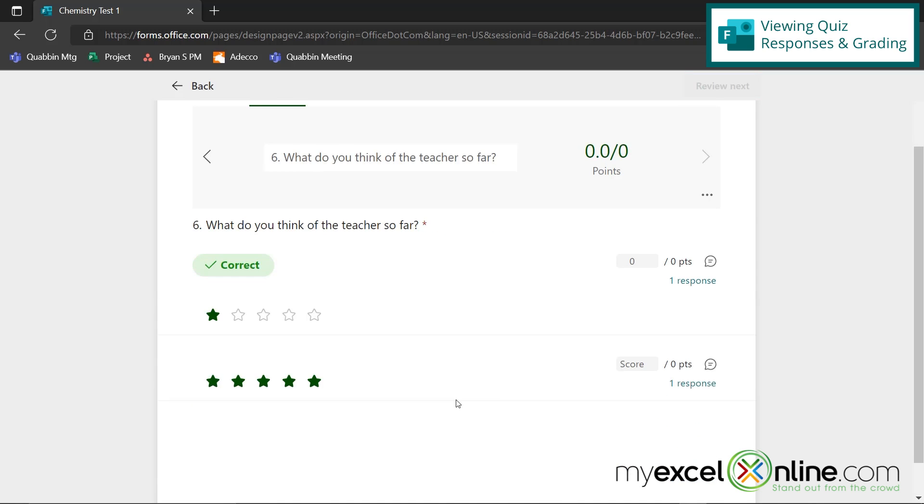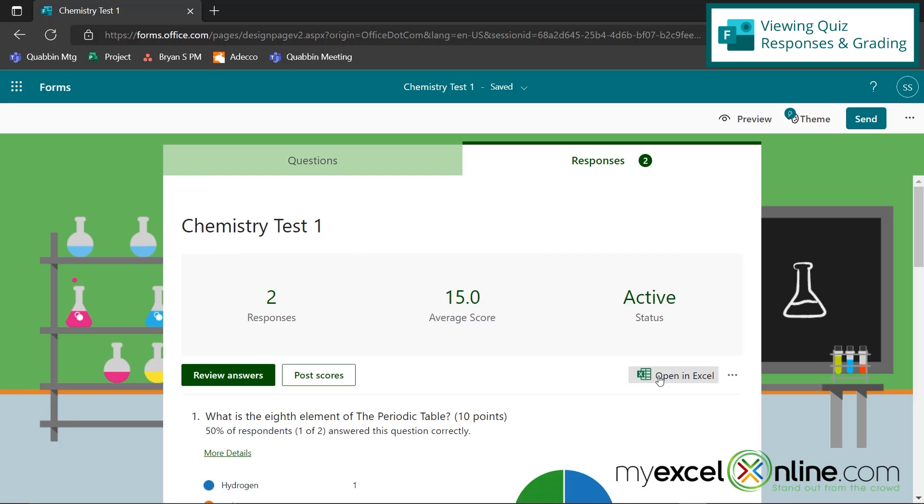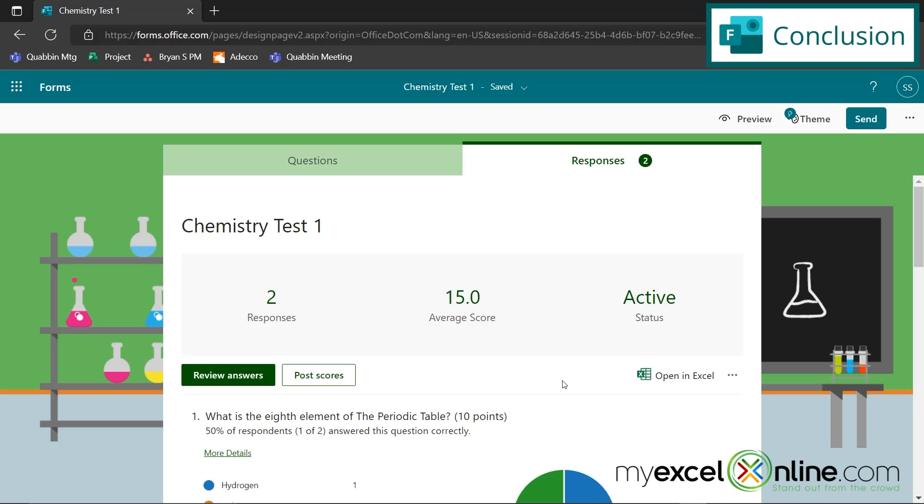But remember, I can also download these to Excel. So hopefully this gives you a good introduction to how you can create a quiz inside of Microsoft Forms. If you have any questions or comments, please leave them below and we'll get back to you. Thanks again for watching and see you again next time.